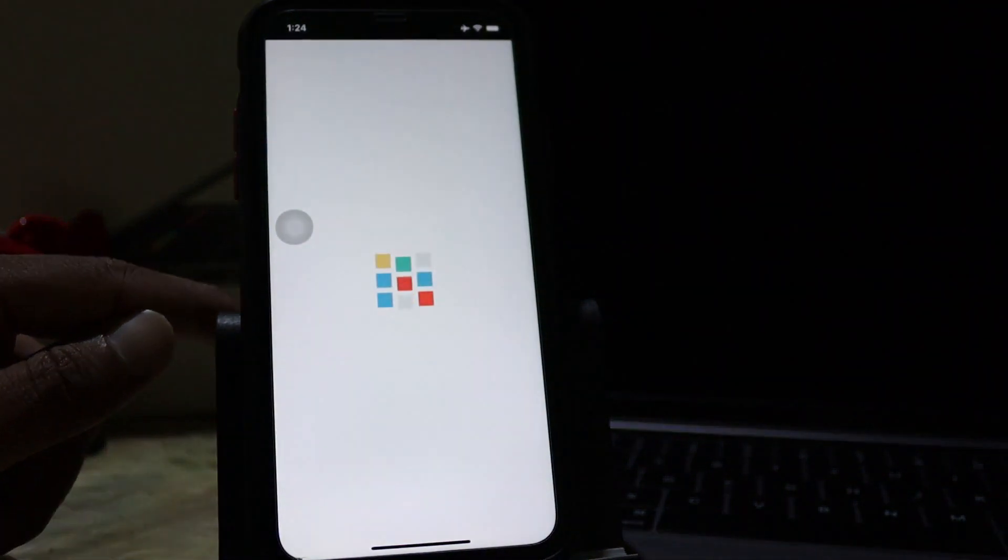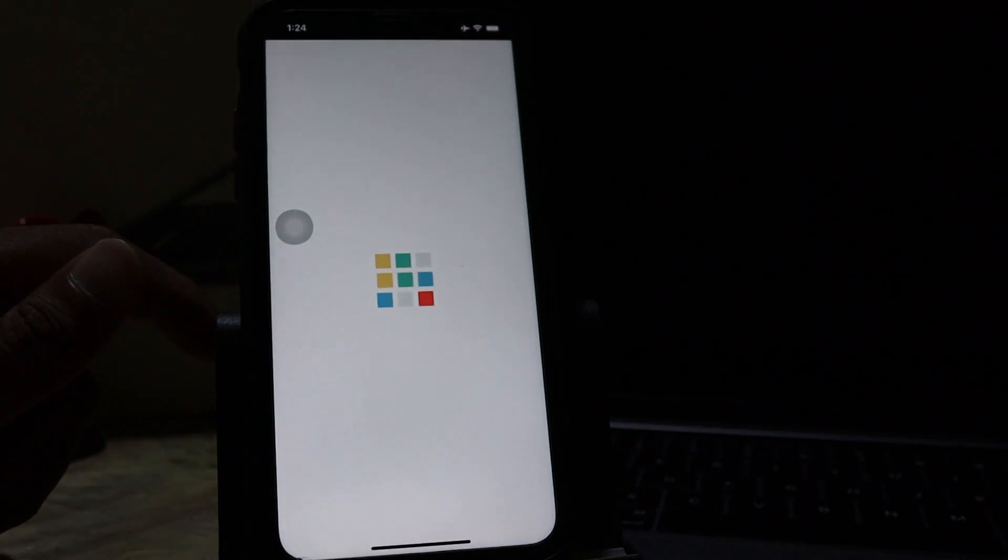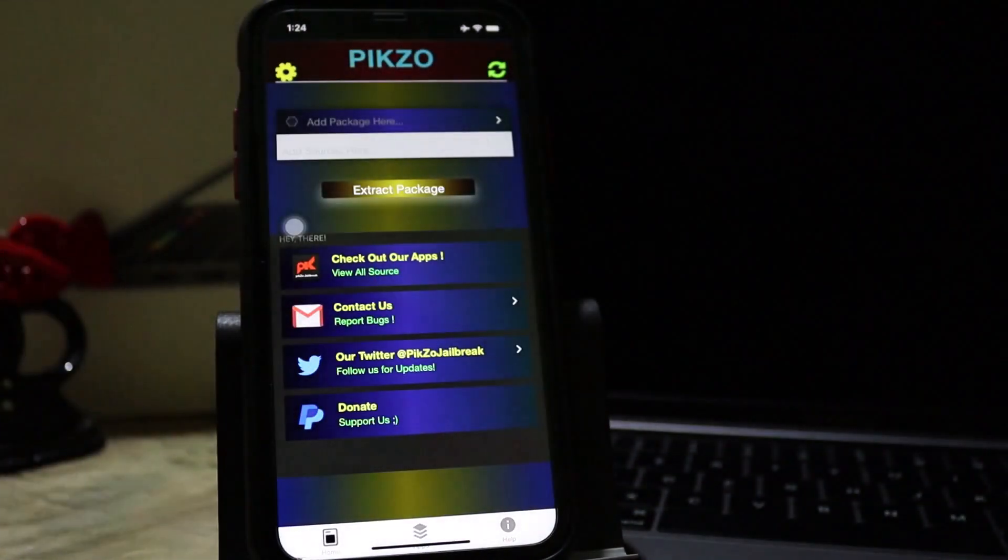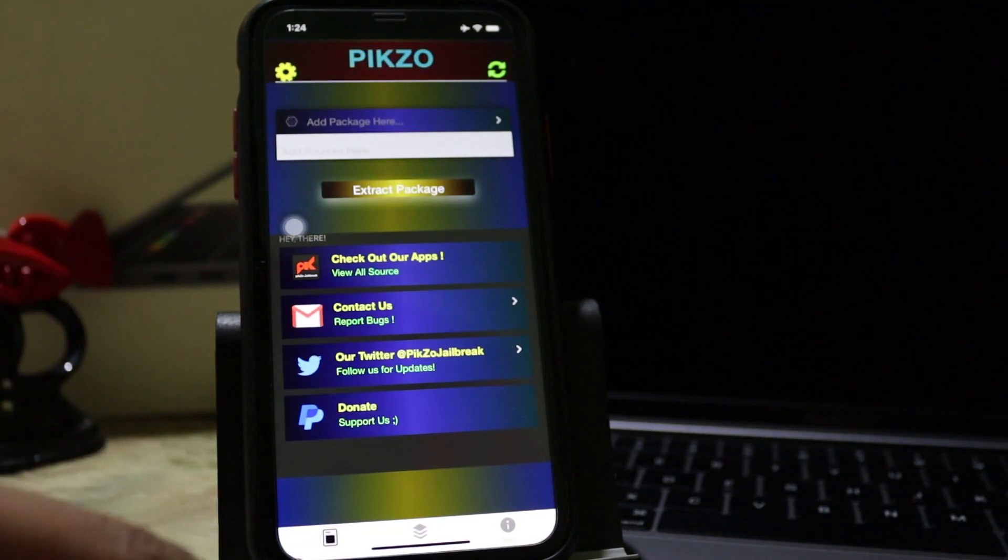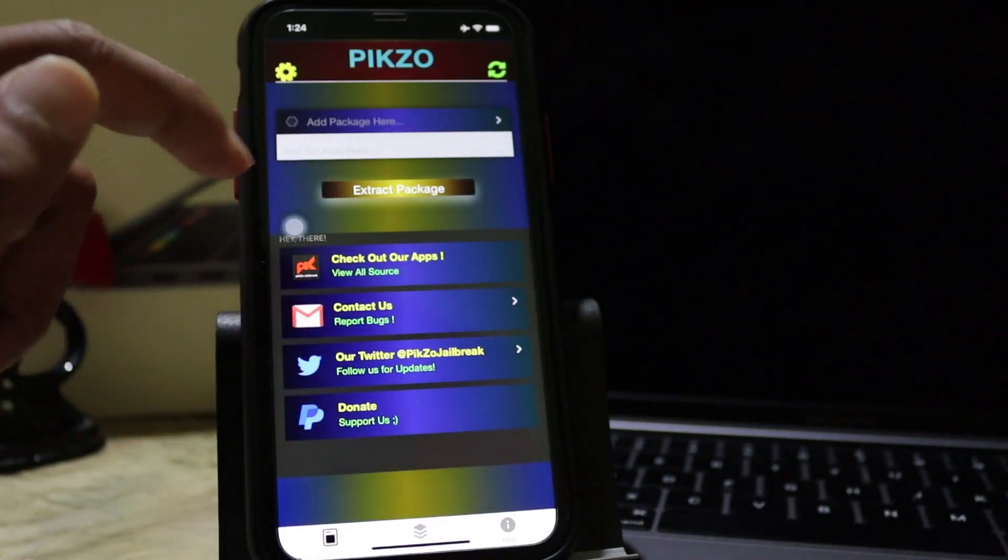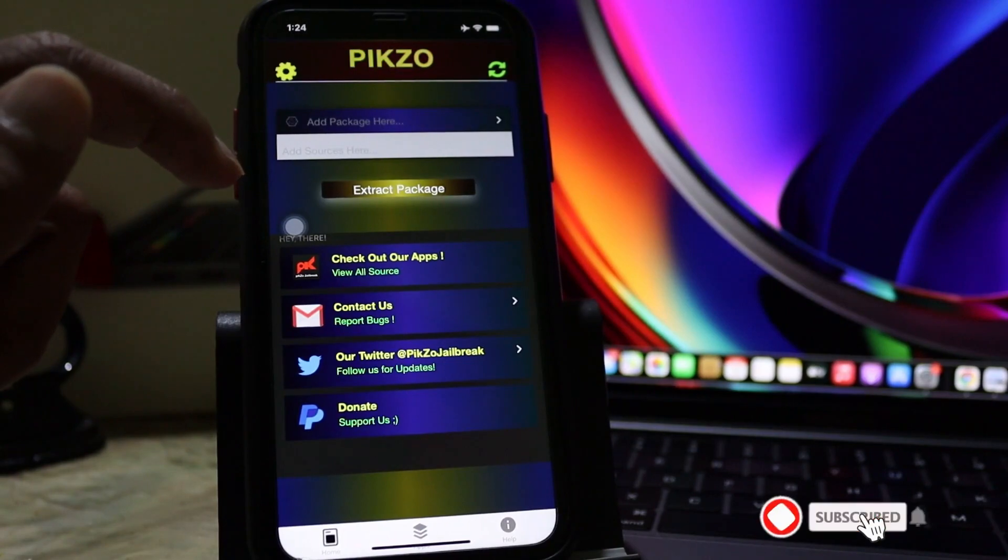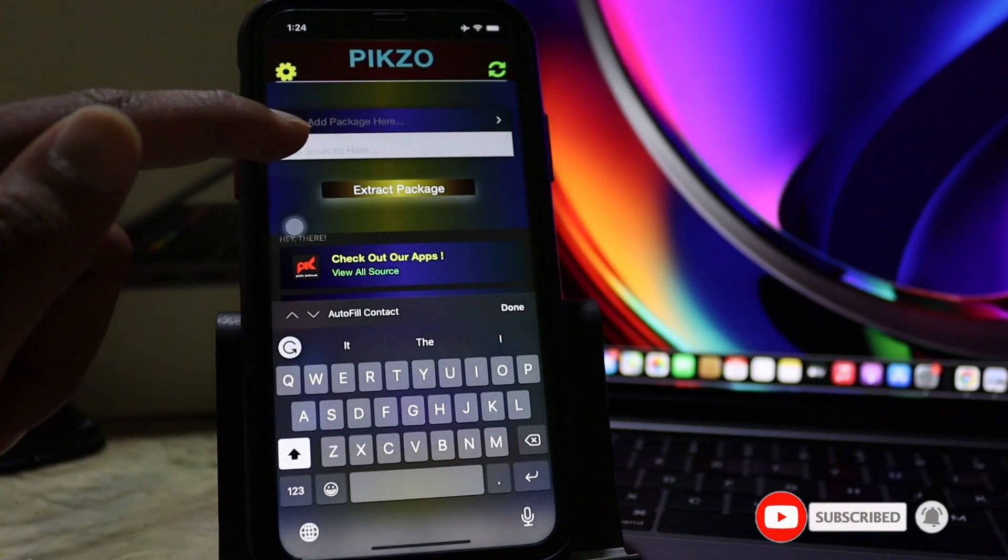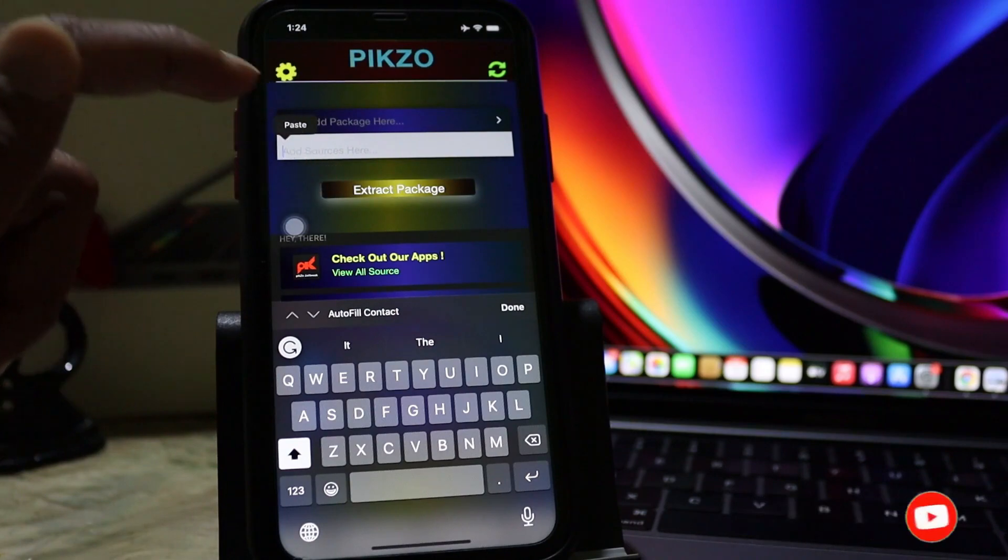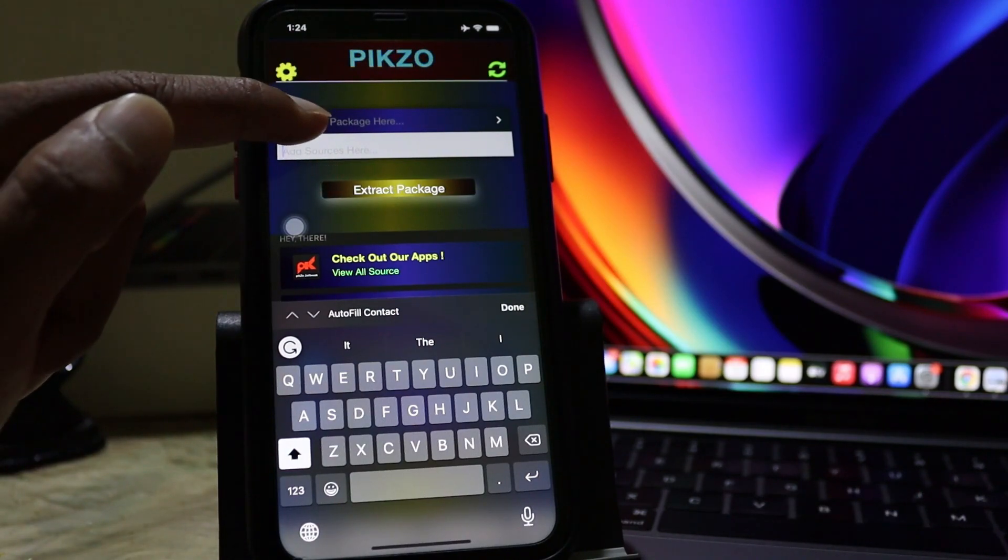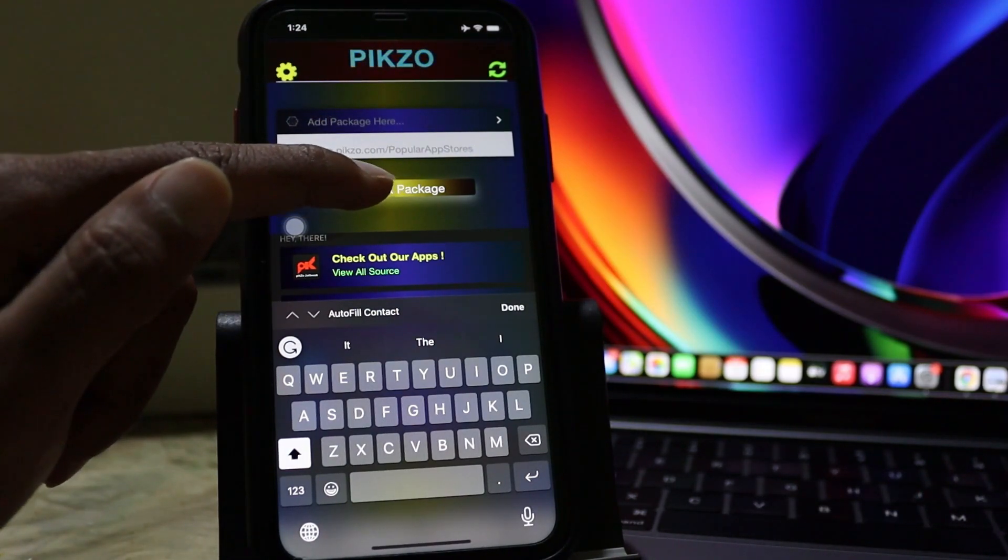Follow previous steps. Paste it. Also subscribe to our YouTube channel. Then extract the package.